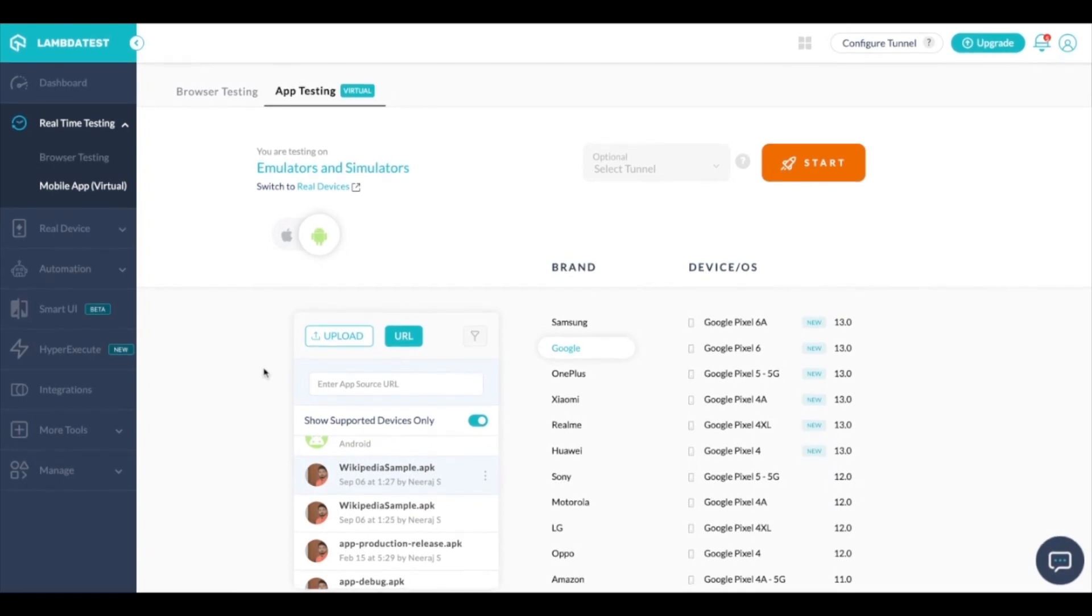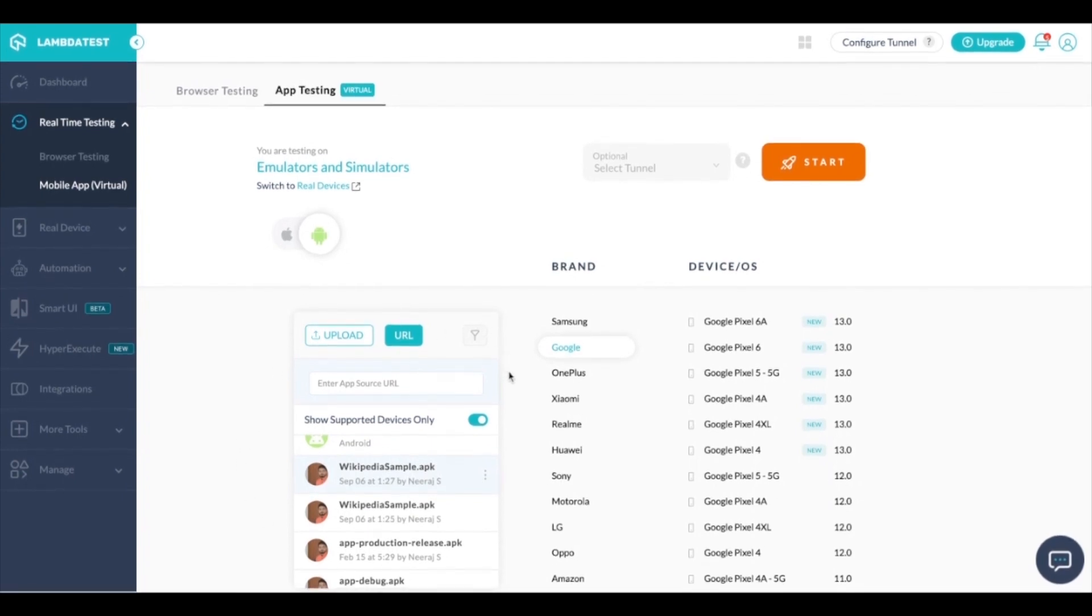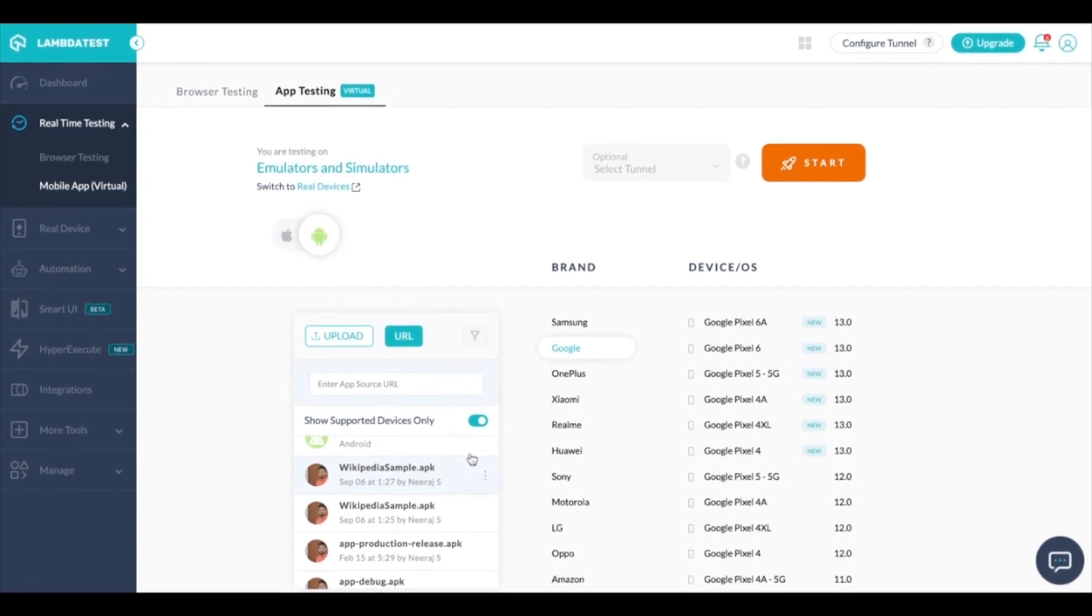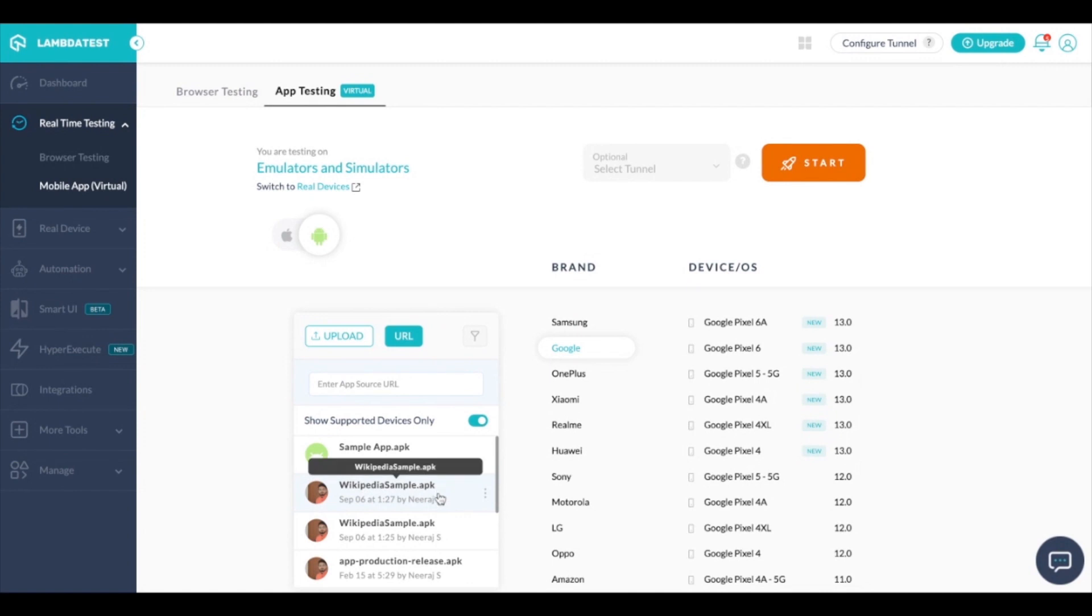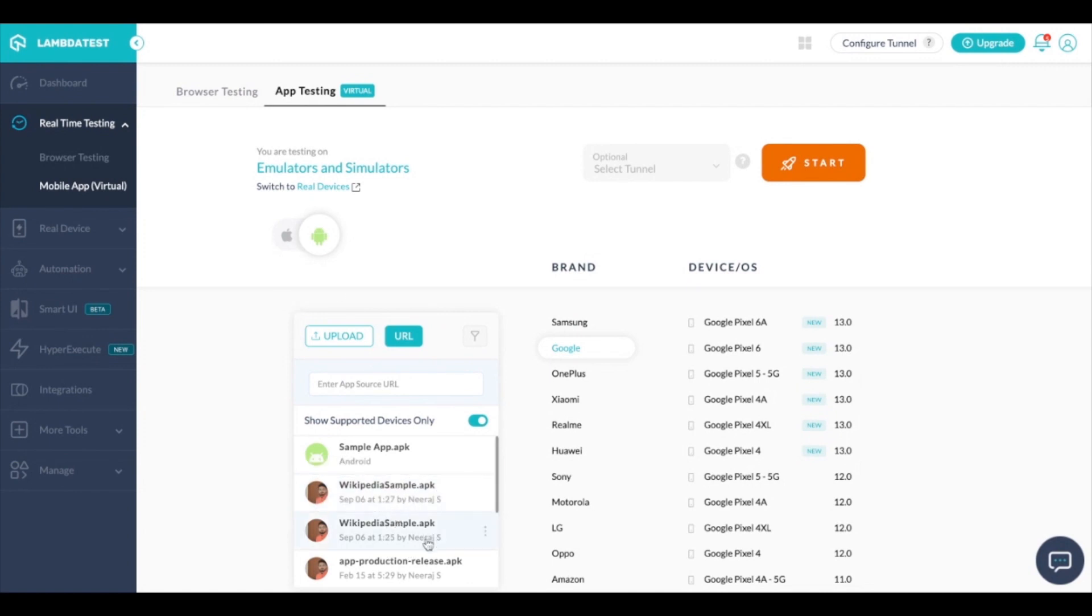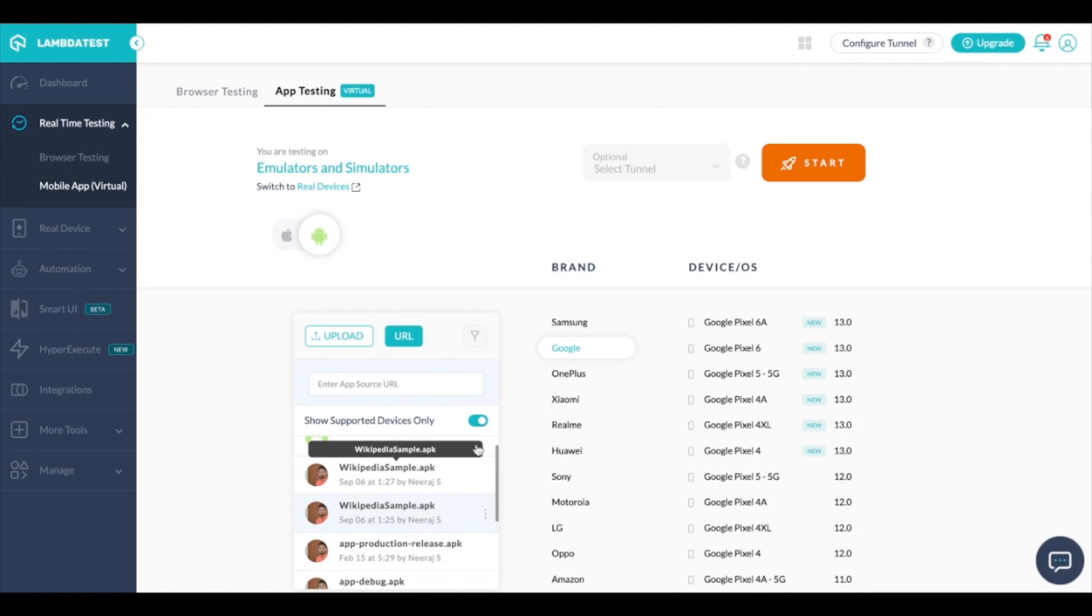Once you have the app uploaded and you want to start testing, simply select the apk or the ipa using which you want to start the test, select the device and click on start.